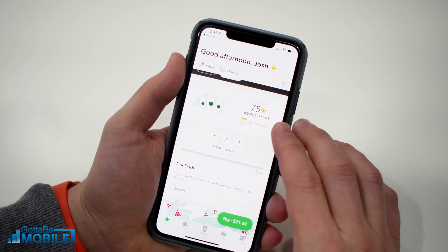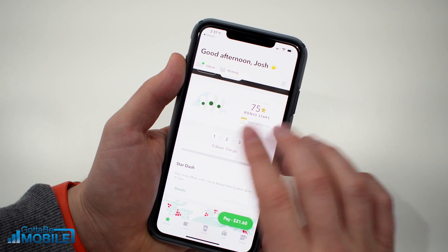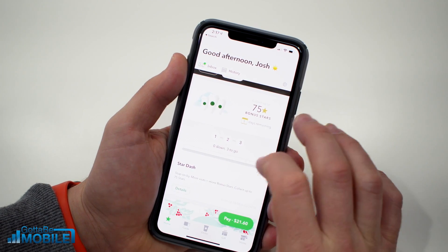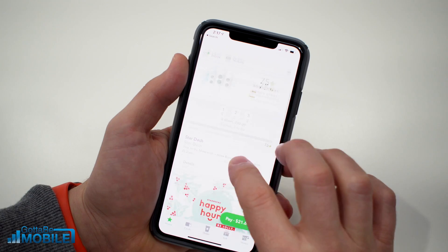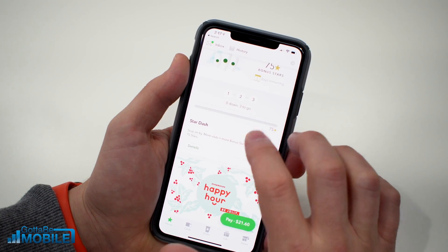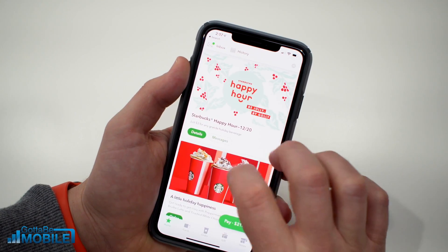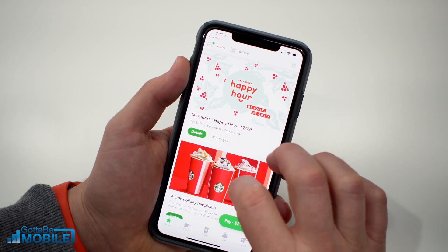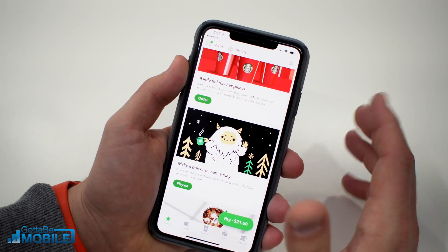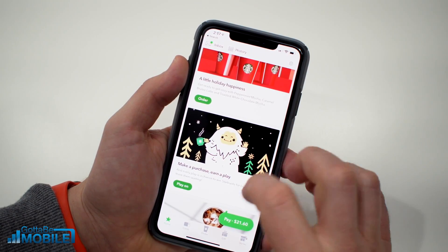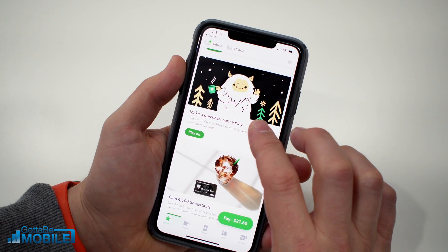You can also place an order from the app at a local Starbucks for pickup and pay using that balance. Another thing you can do in the app is start bonus star reward quests — for example, visiting three days in a row or buying a certain number of items within five days. You can also see other specials and information to take full advantage of your Starbucks experience.